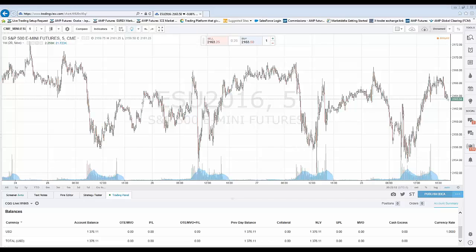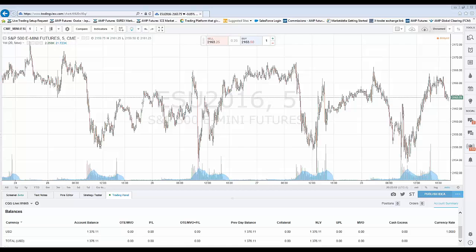Hello everybody and welcome to this short video tutorial of the TradingView platform. We would like to introduce a new function that has been integrated into TradingView. TradingView now has a DOM feature, also known as Depth of Market. Some of you may know it as Price Ladder, Matrix, or Level 2 Data.